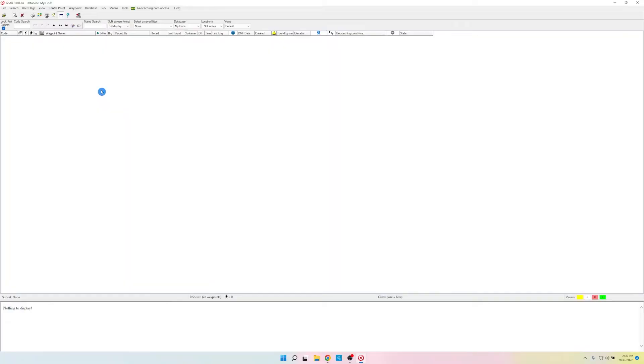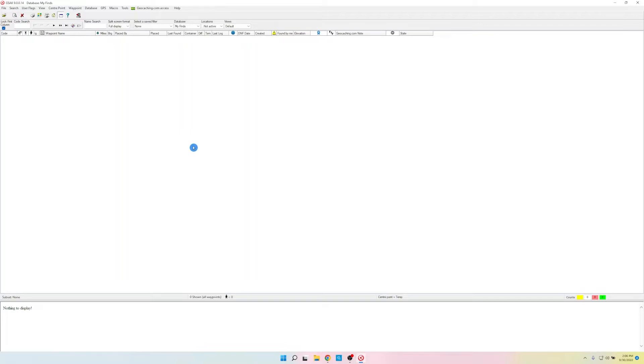We've opened up GSAC, and as you can see, it's empty. So we need to get some caches that's going to go inside this database.